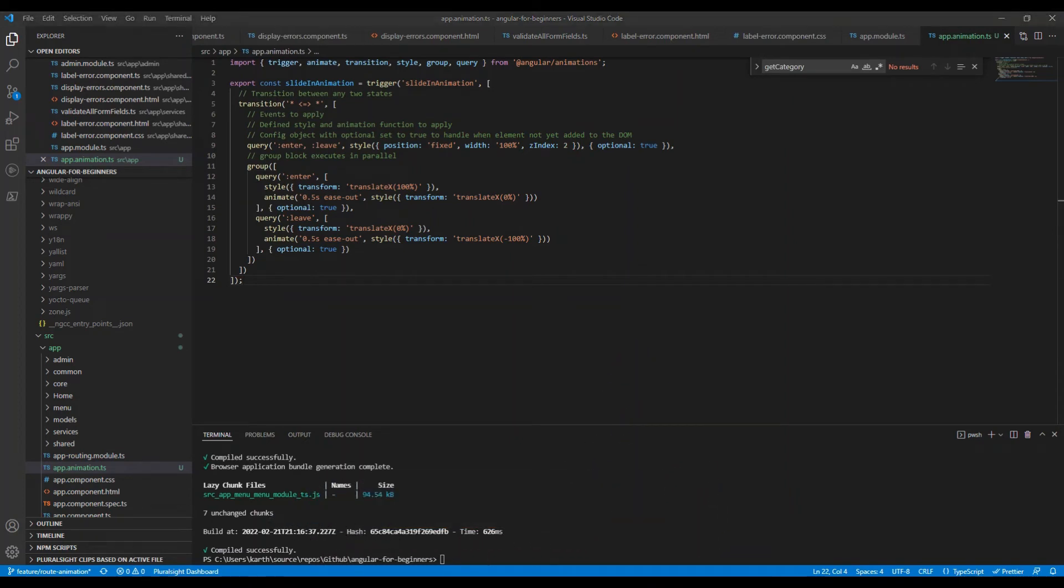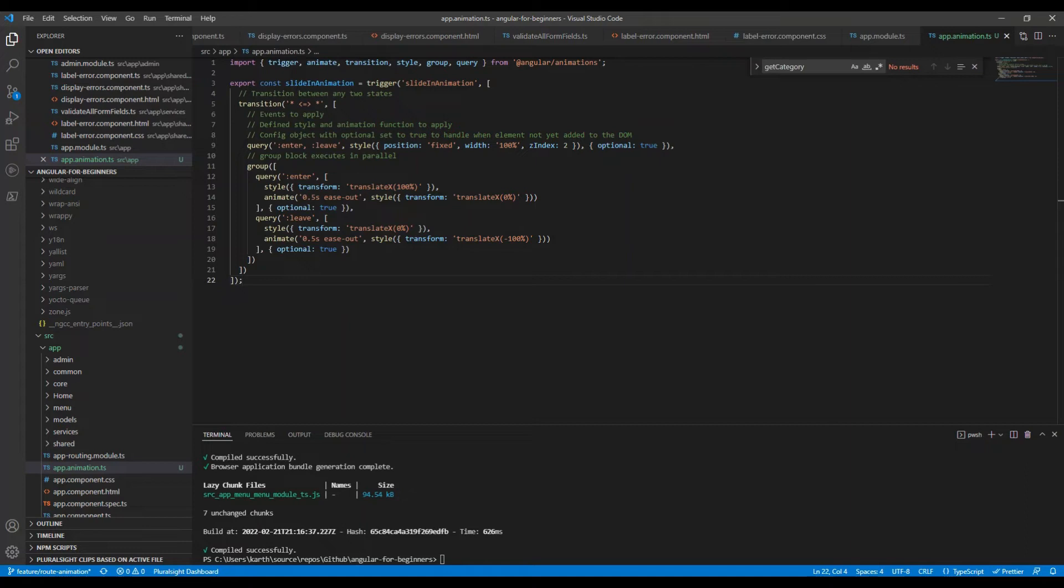All the remaining of this code is about the definition of the animation. We use the query function to select the elements to animate, define their styles and animations, and specify any options.